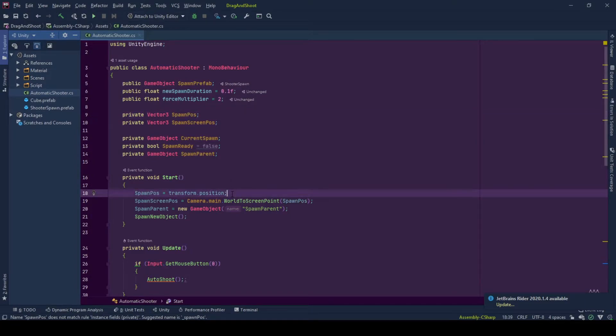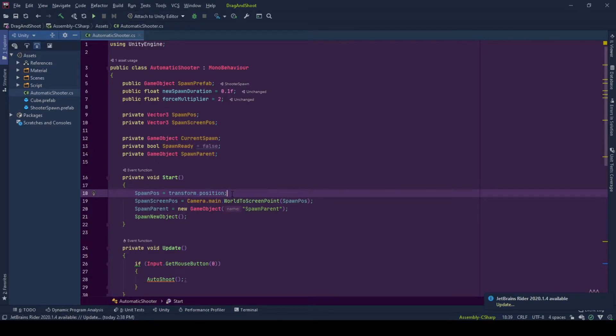But you can take that position from a preset or another game object, and I explained how you can do that in my other videos. So you can go and check it out. But for this, we are just taking the position of the shooter game object as spawn position.